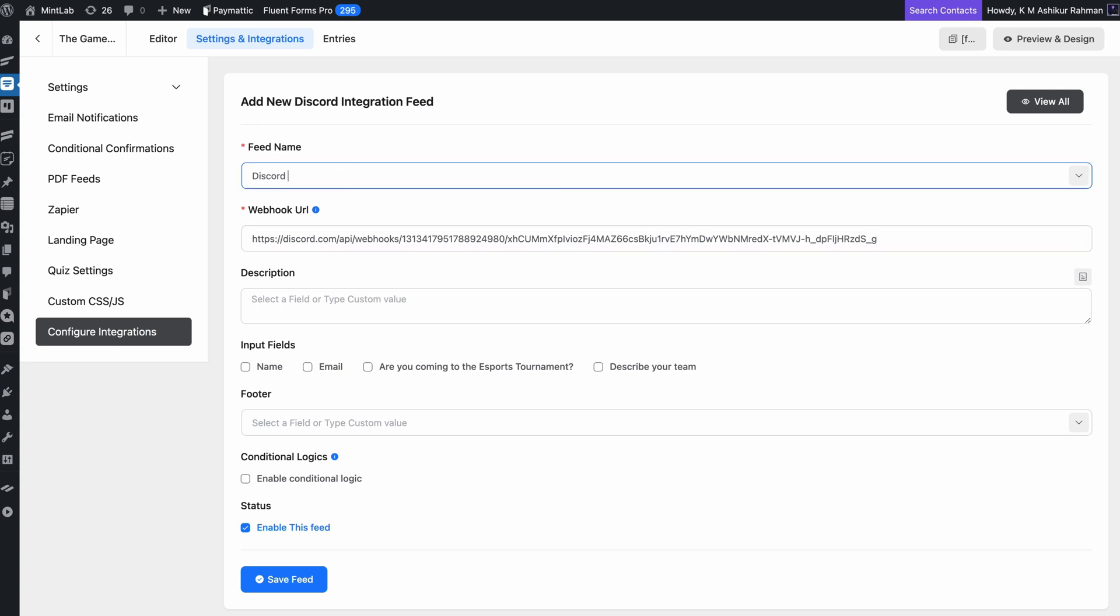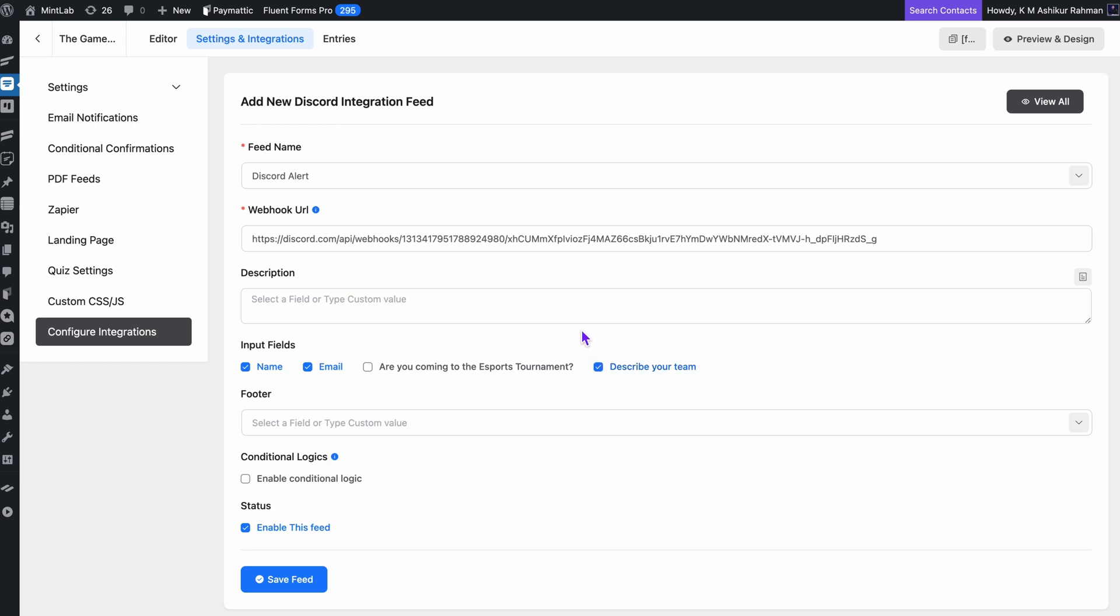From here, I'll give this integration a name, maybe something simple like Discord alerts, and choose which form fields I want to send to Discord. For example, I'm picking the person's name, email, and a brief summary for what they submitted. You can customize the message if you want to add even a footer text.